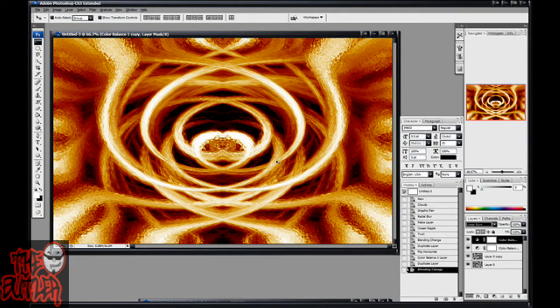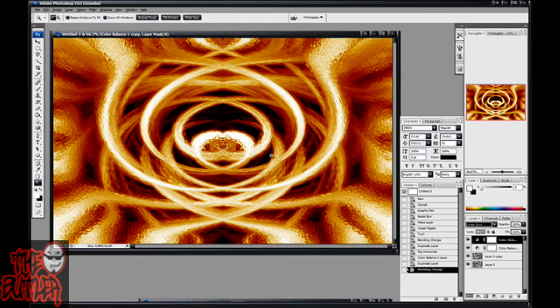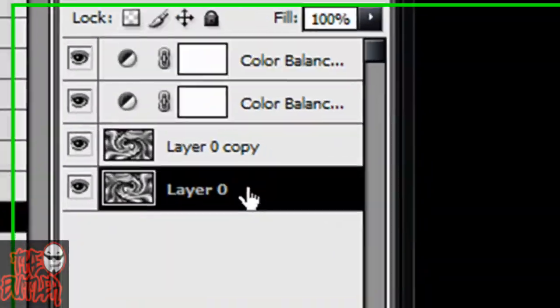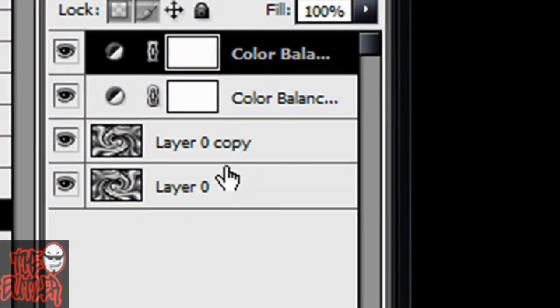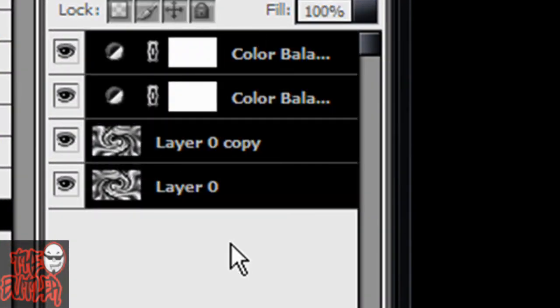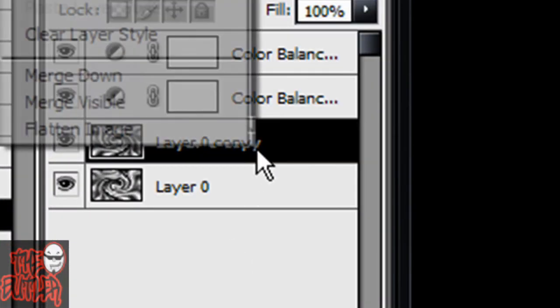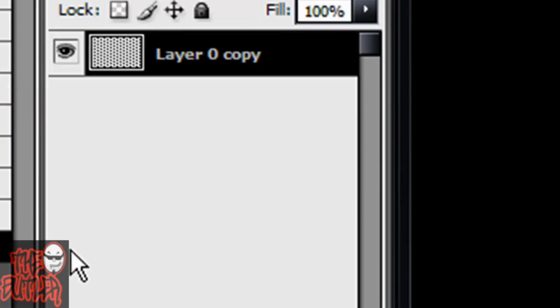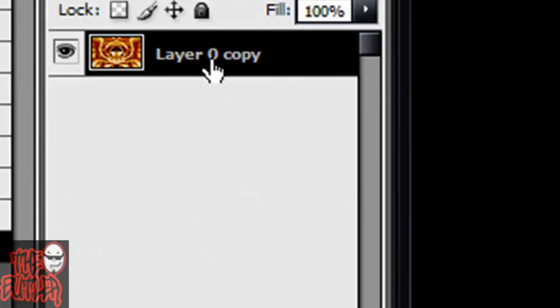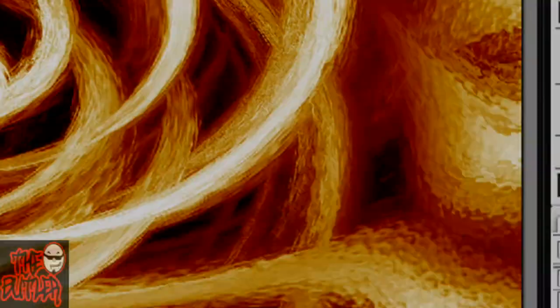Oh, crap, I almost forgot. If you want to give it a little bit more of a flame look, combine all these layers, just by right clicking and hit merge visible. That'll make layer zero copy or something, I don't know.